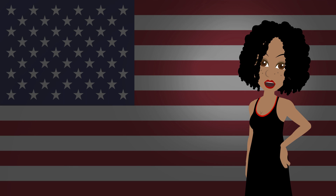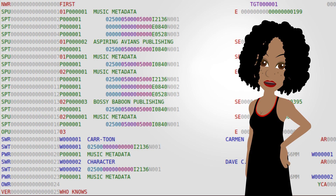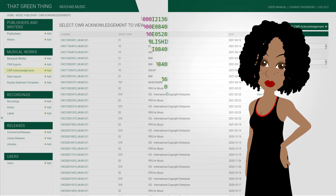You should not even consider any software that does not produce technically valid CWR files. CWR is a file format used worldwide for registration of musical works. ASCAP, BMI, SESAC, HFA, and MLC accept it, as well as most societies worldwide. They will send acknowledgments in the same format. Your software must be able to process those acknowledgments so you know if all went well, and in the latter case, what went wrong.